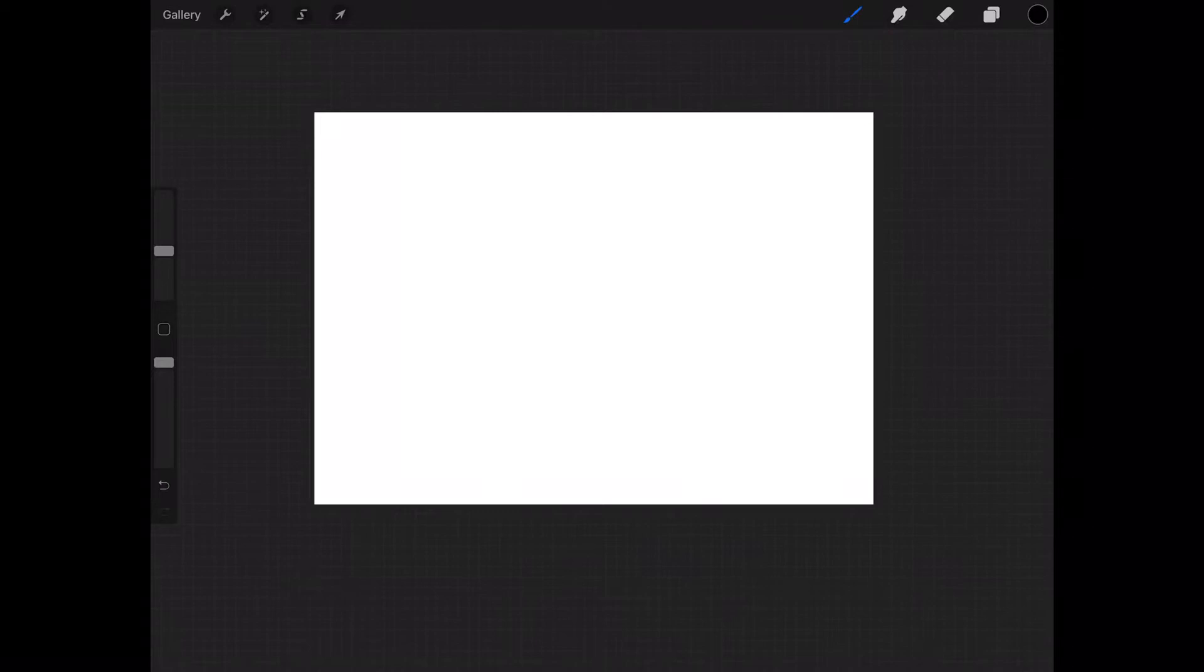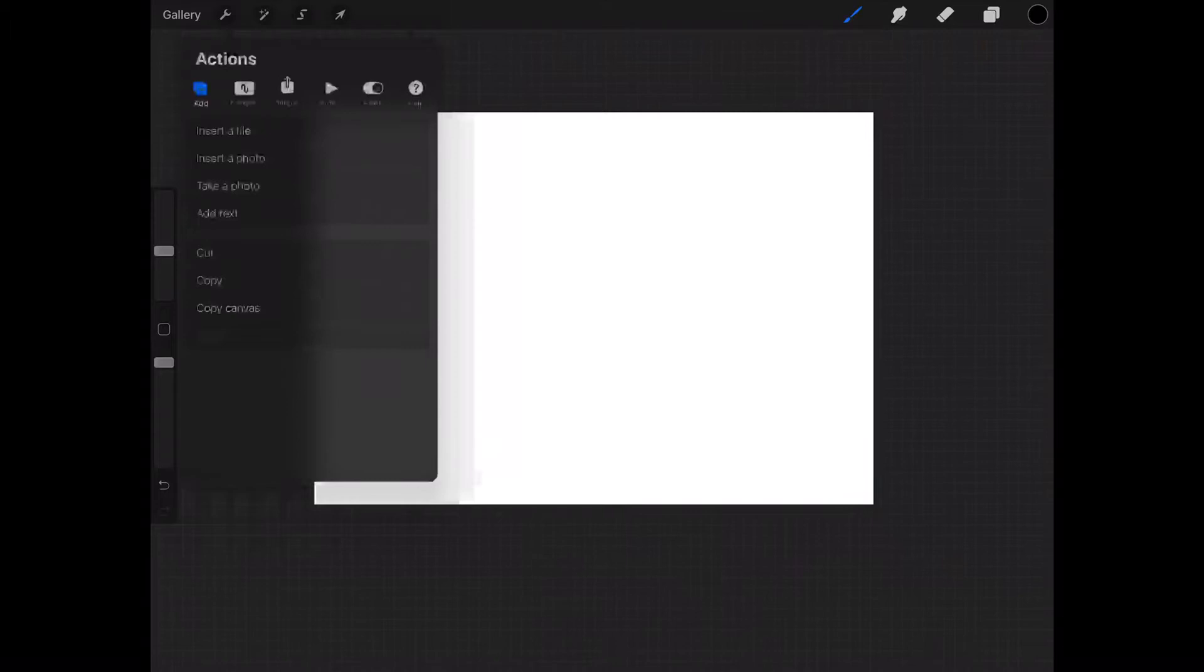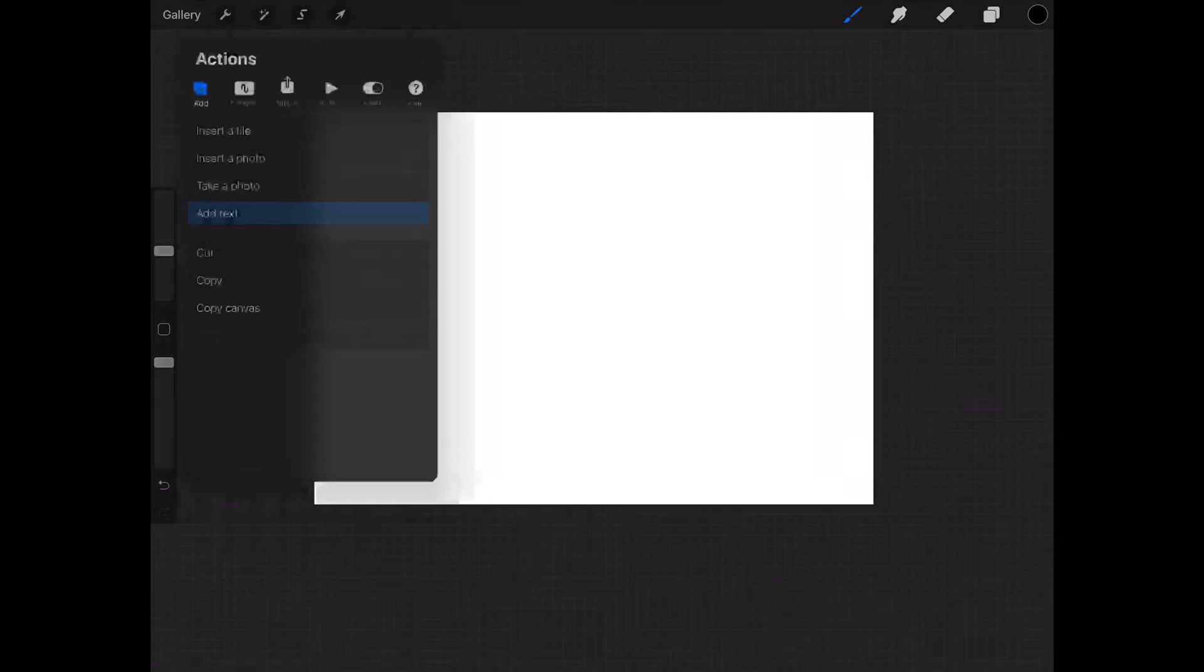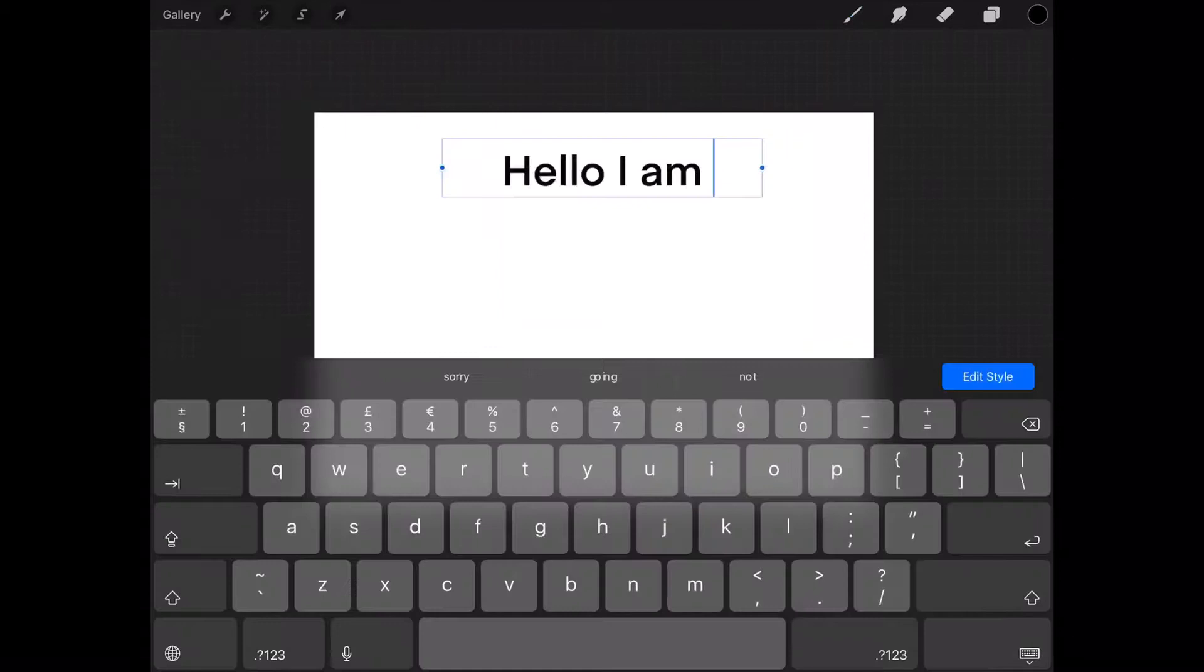What you do is click the spanner and then go to add text, and there we have it. You just click backspace and type whatever you need to type into it. Always remember your capital letters, guys. Then you click edit style.